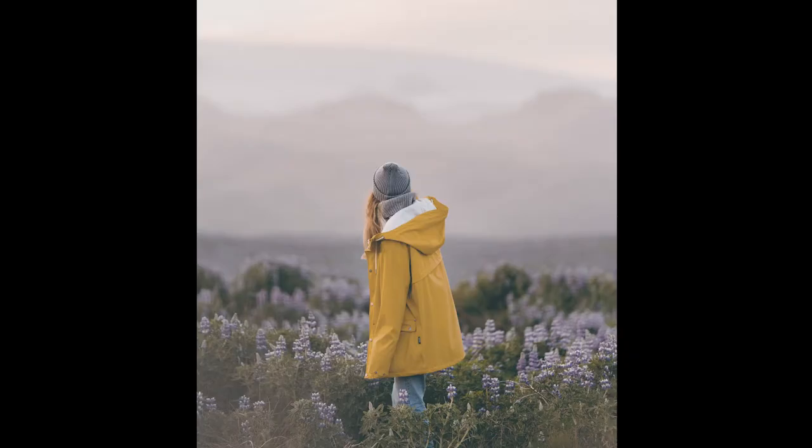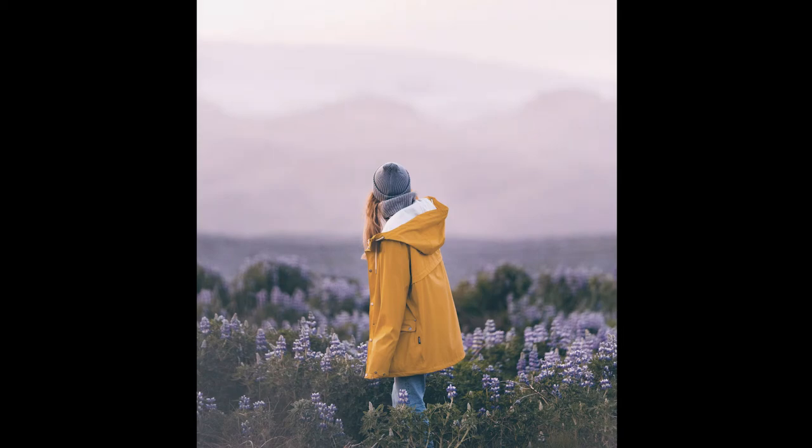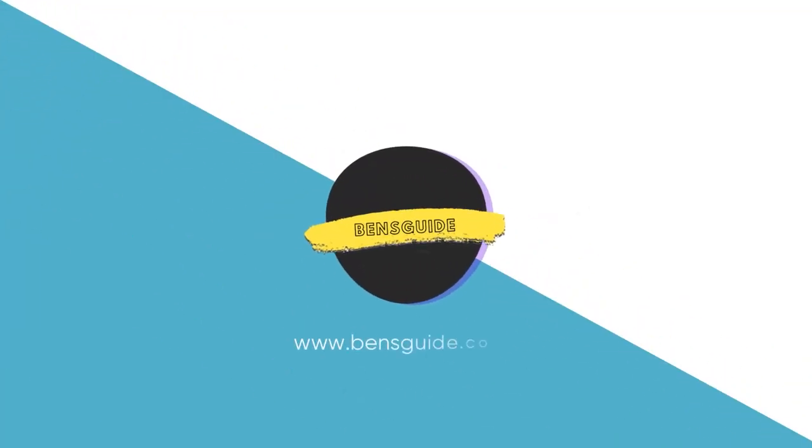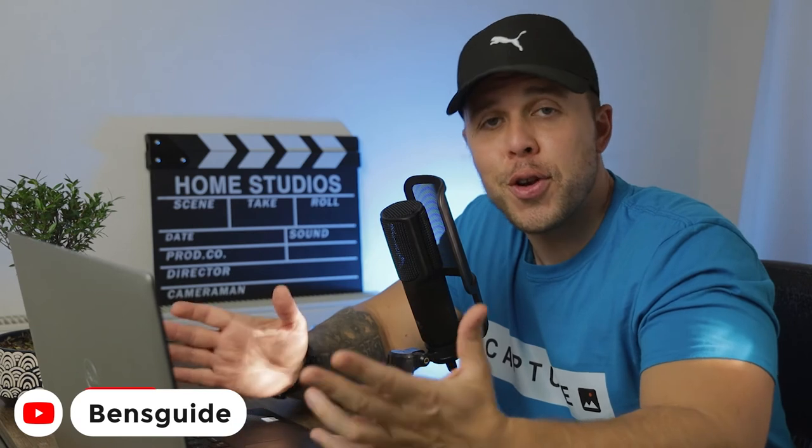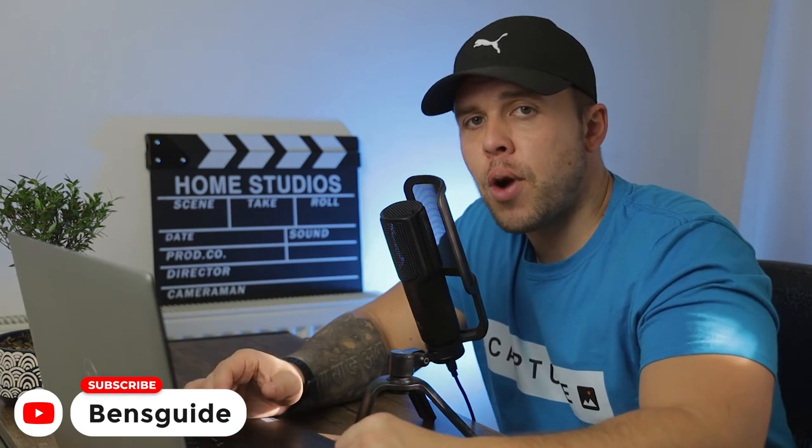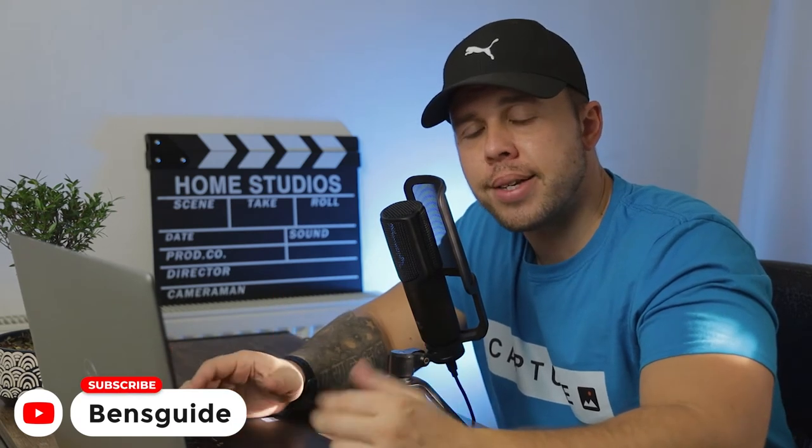In today's video, I'm going to show you the quick and easy way to color grade your photos inside Photoshop. Hey guys, Ben here from Ben's Guide and welcome to today's video. If you haven't hit subscribe yet, please hit subscribe and the notification bell to join our growing community of photographers and filmmakers here on YouTube.